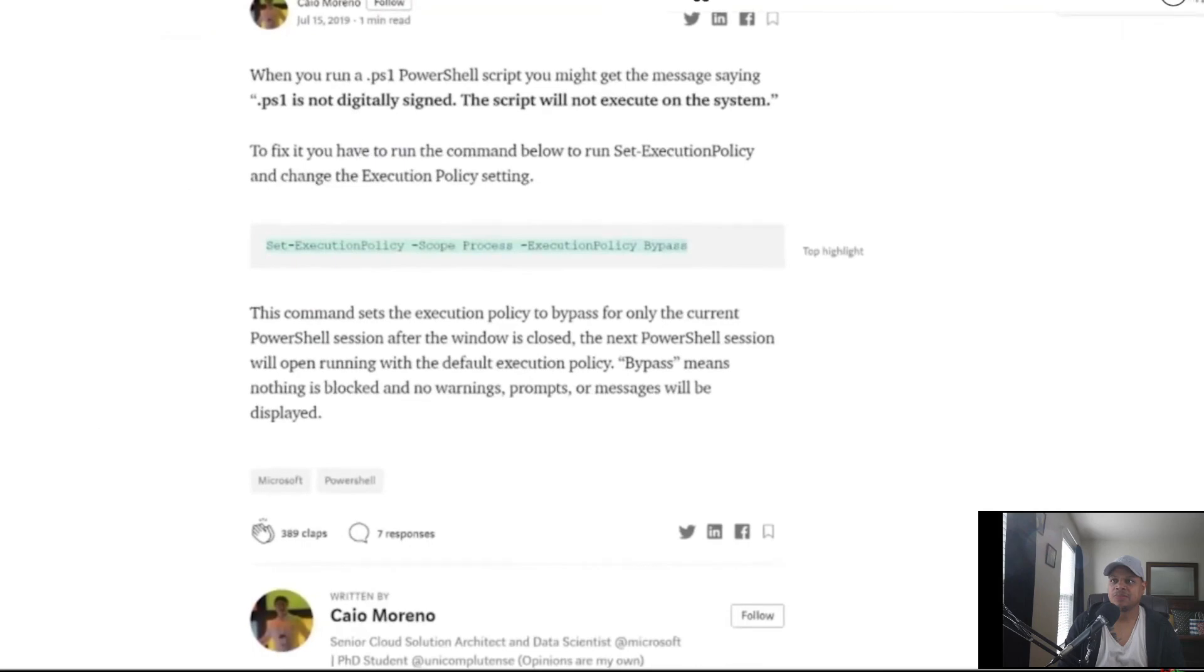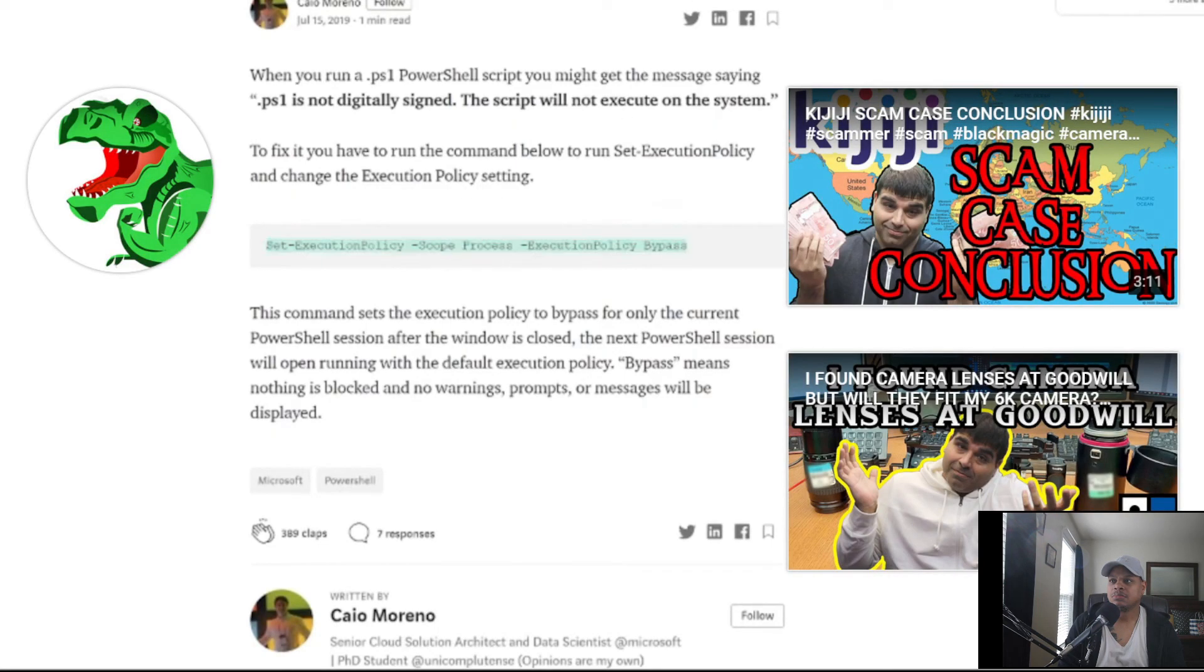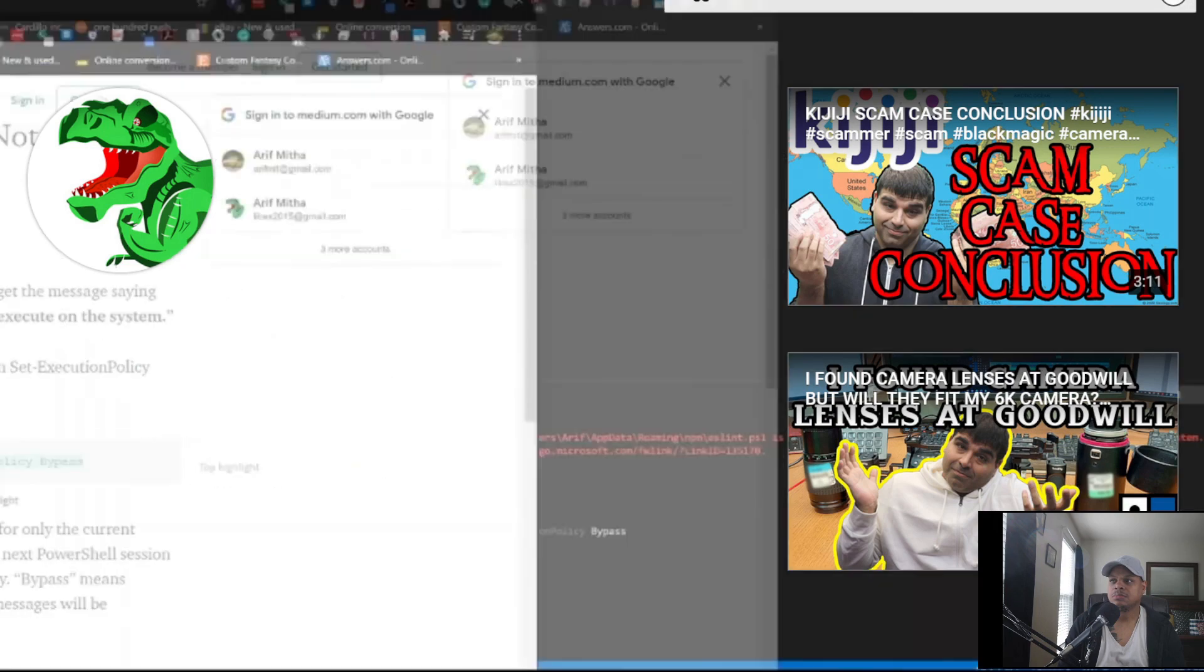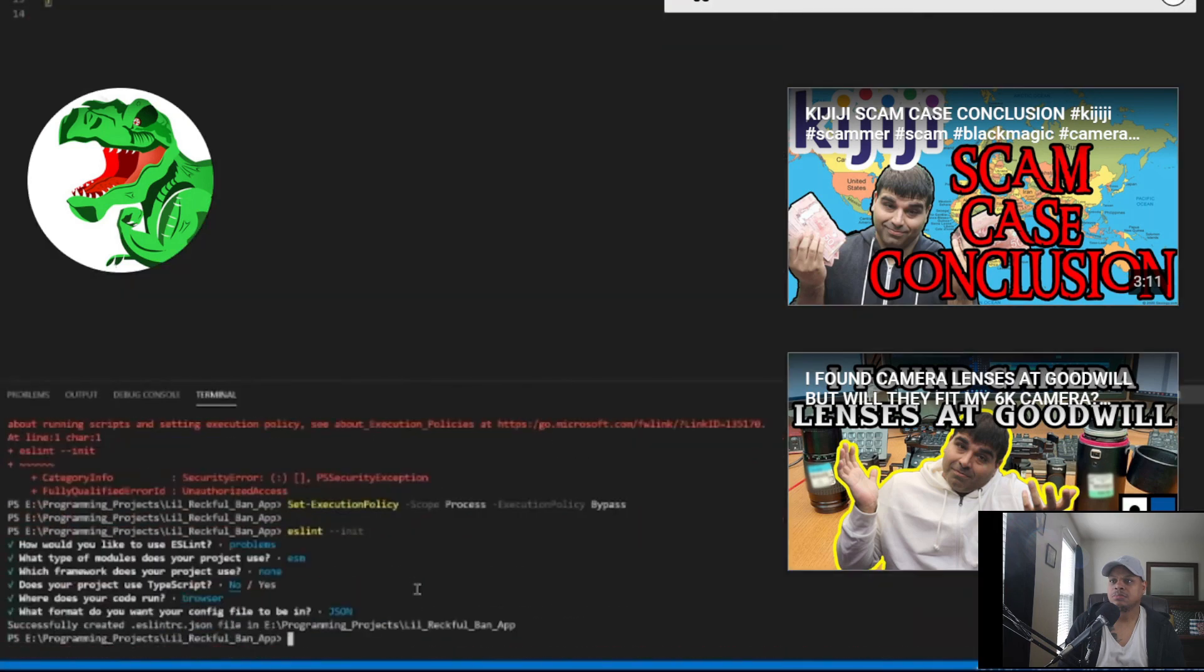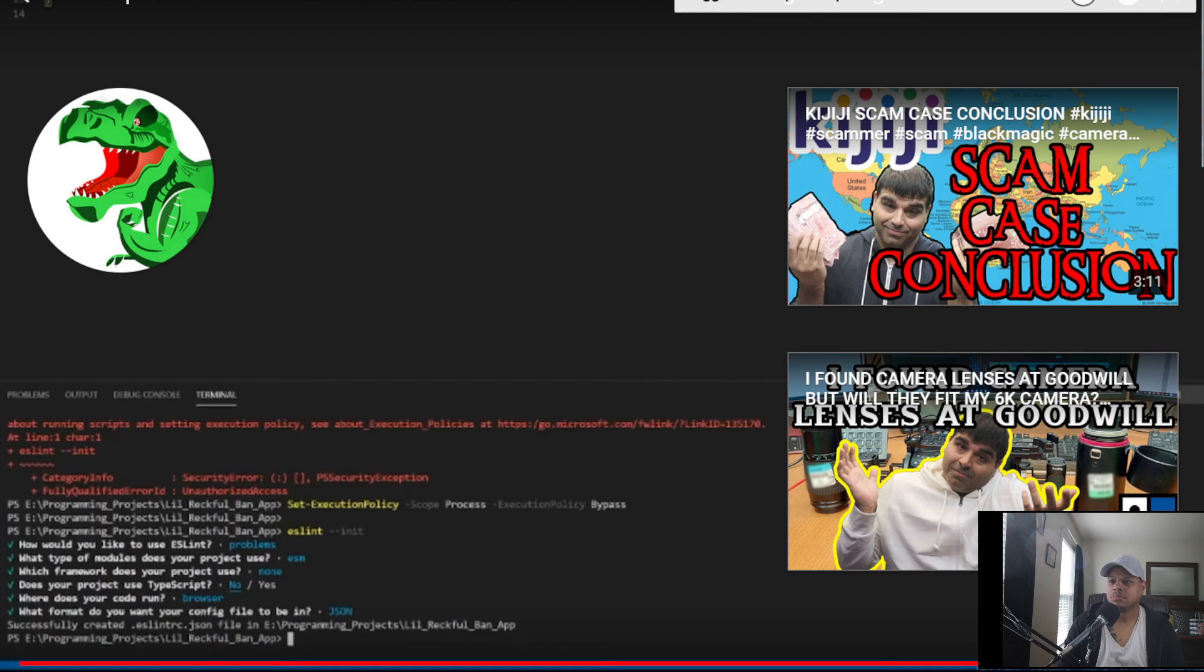'I went to Google and it brought me to Medium.com and it showed me this command here: set-executionpolicy -scope process -executionpolicy bypass. It gives you a breakdown of what all these things mean but I did paste it in and typed in ESLint init again and it's now working. So there you have it, this command is pasted in the description box down below.'